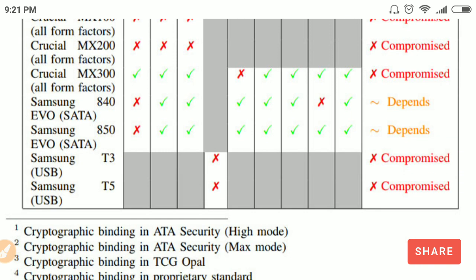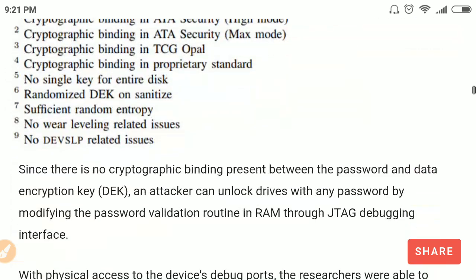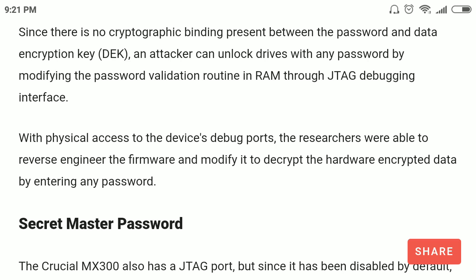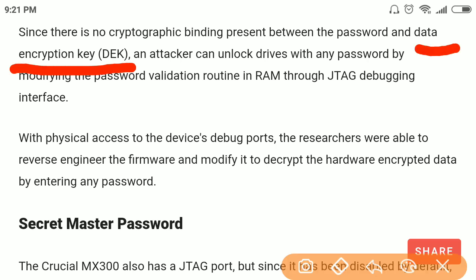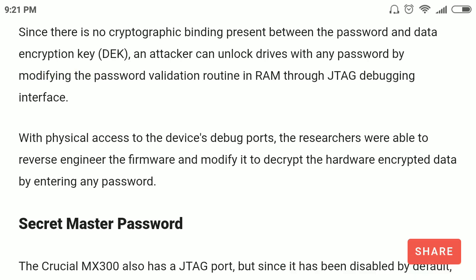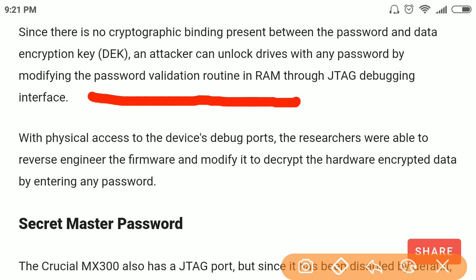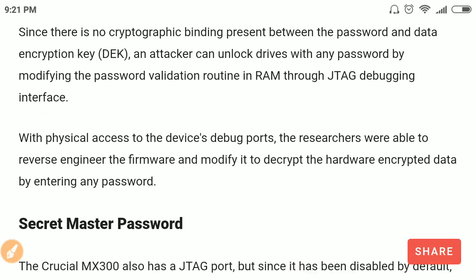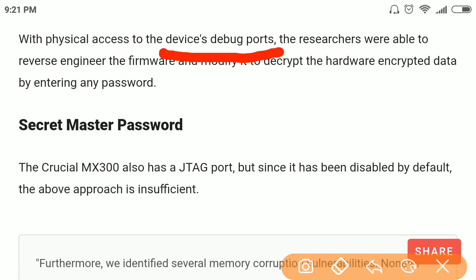Here they have discussed these vulnerabilities in a table. A hacker can acquire the data encryption key of an SSD without knowing the password by modifying the password validation routine in RAM using the JTAG debugging interface. The device debugging ports are used to access the firmware and then the password validation routine, which is then modified to decrypt the data — because there is no linkage between the SSD password and its encryption routine.